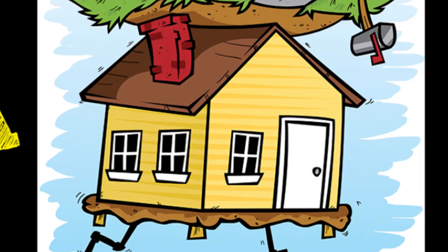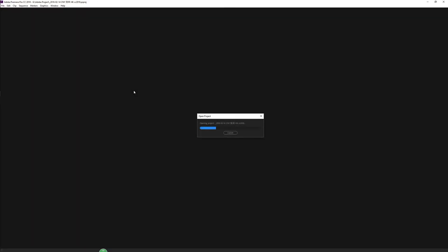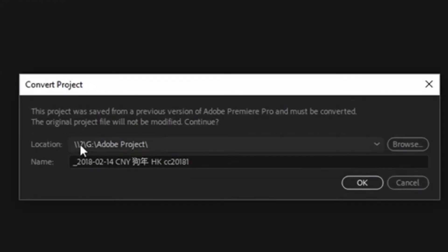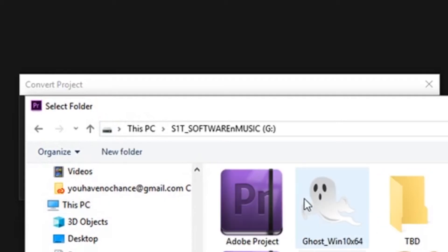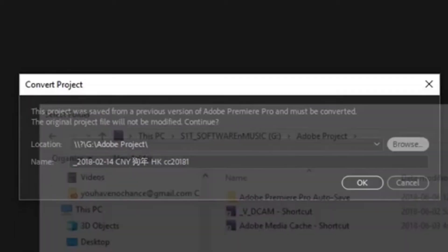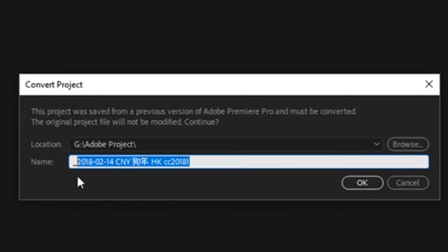When you open an old project, Premiere will ask you to do the conversion. First, you'll see a dialog on the location, then enter the correct one. Let me type in the project name. After you open the project...